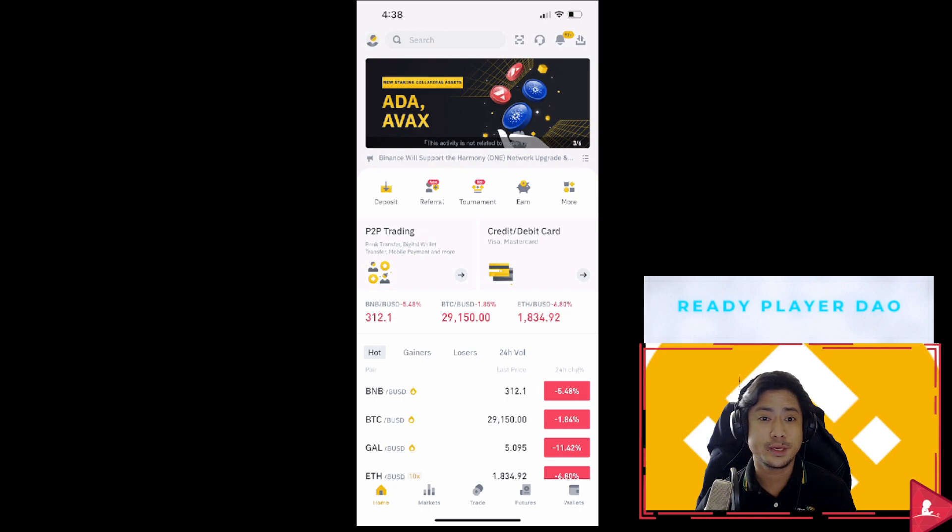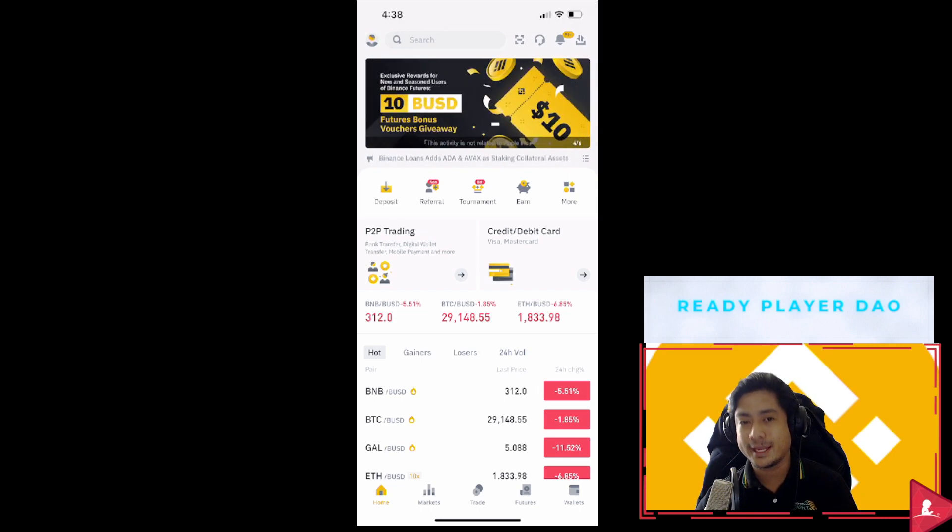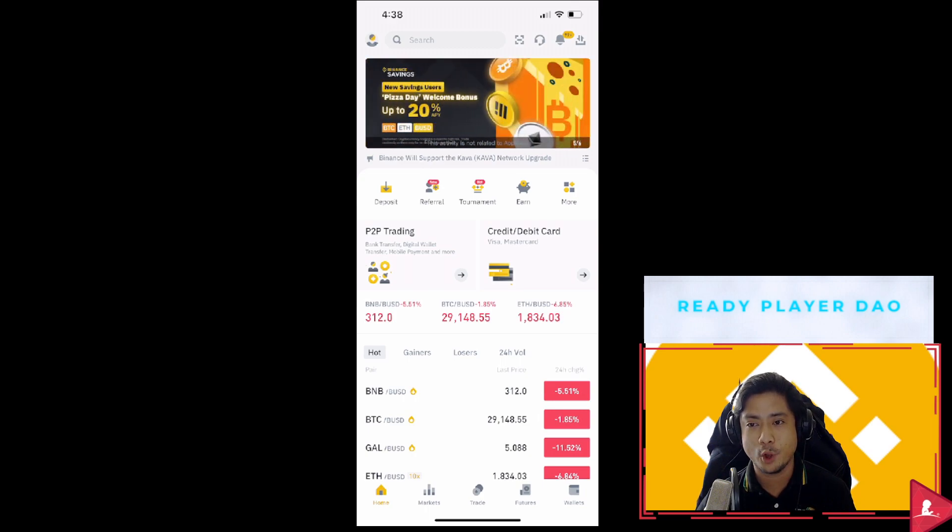Hi guys, XcelcerPH here and I'm going to show you how to access the Binance NFT mini app on your Binance app.